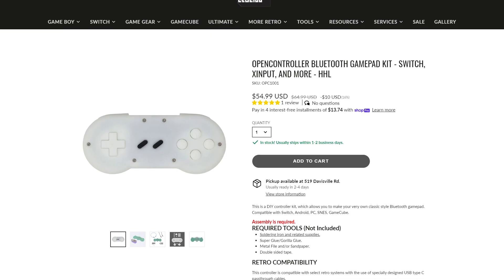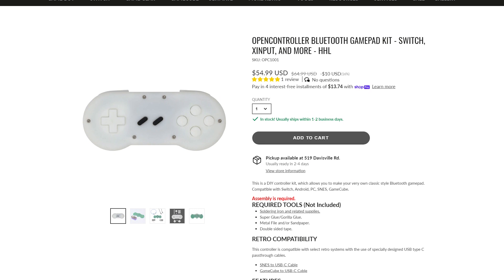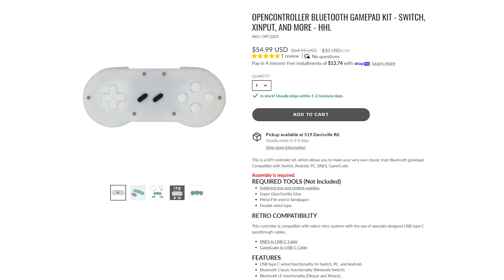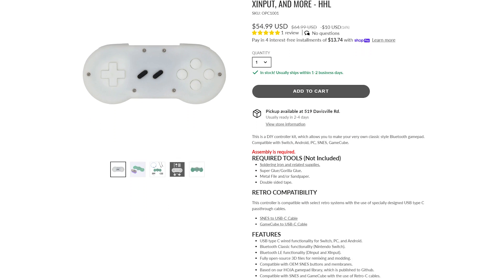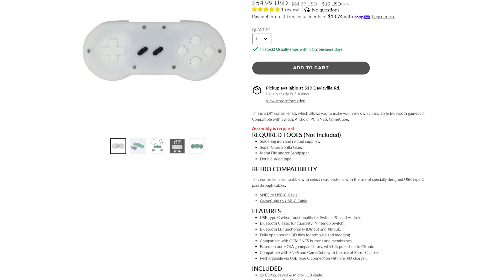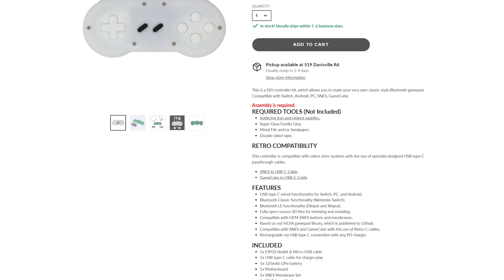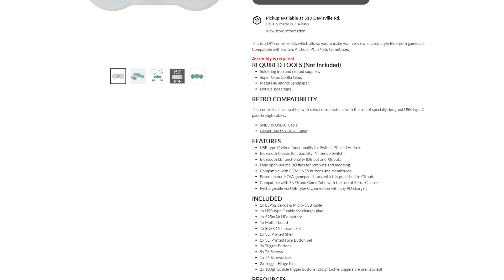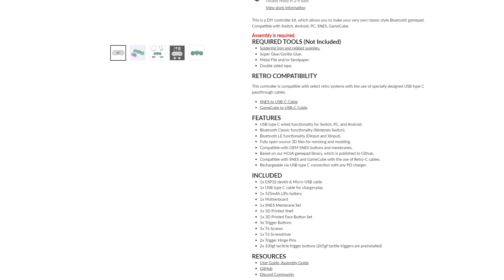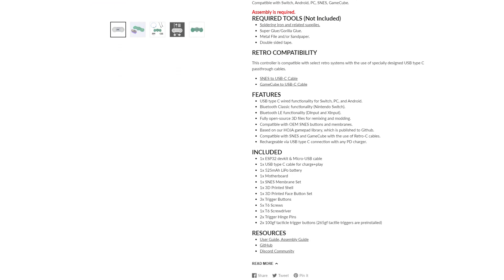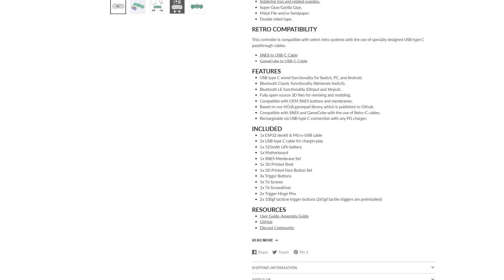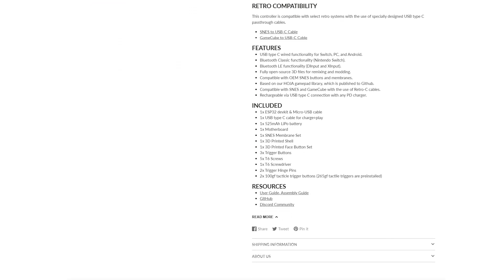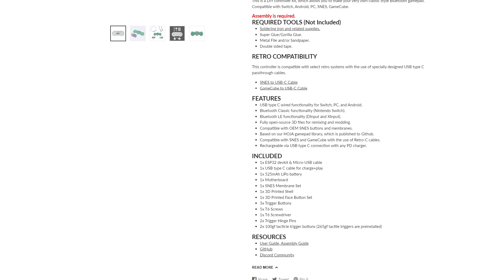The open controller that this guitar is based off of can connect to PC, Mac, Android, Nintendo Switch, GameCube, as well as SNES should you want to use a Guitar Hero controller on those consoles.